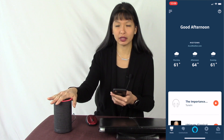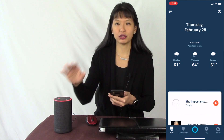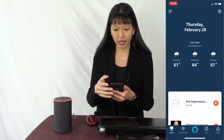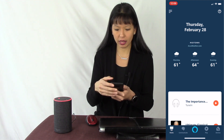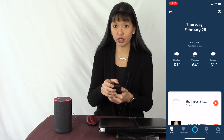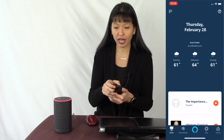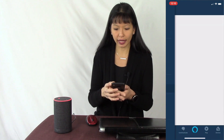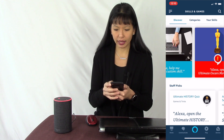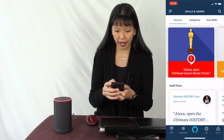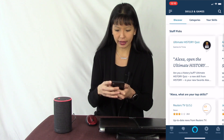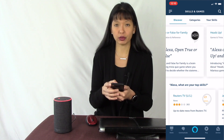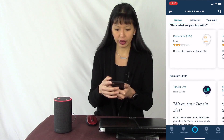From my phone I'm going to open the Amazon Alexa companion app — this is the app I used to set up my Amazon Echo, so you should already have it. From here I can see the weather. I'll hit the menu button in the top left corner, then hit Skills and Games, where I can see suggested skills, staff picks, games, Jeopardy, help me sleep, and more.